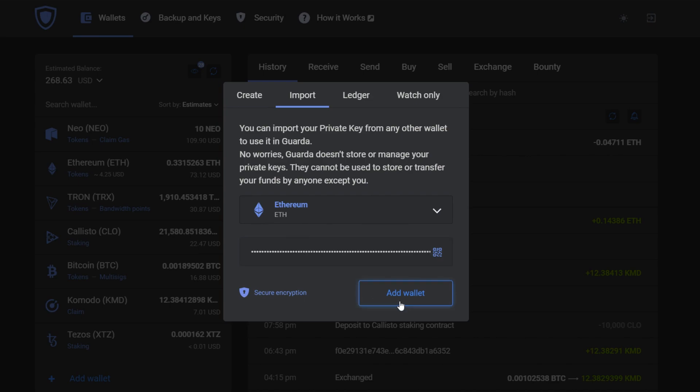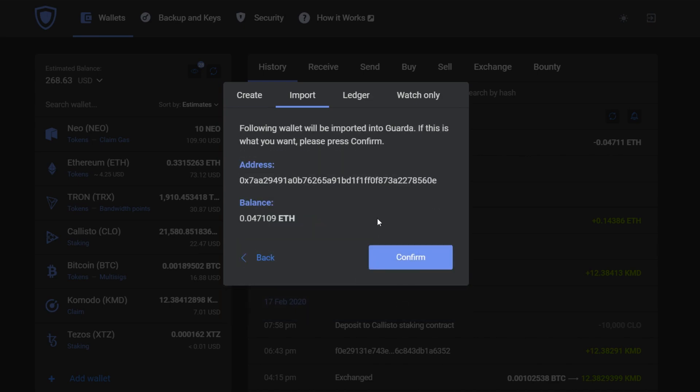Then you press add wallet, check the details, the backup is automatically saved, and you press confirm.